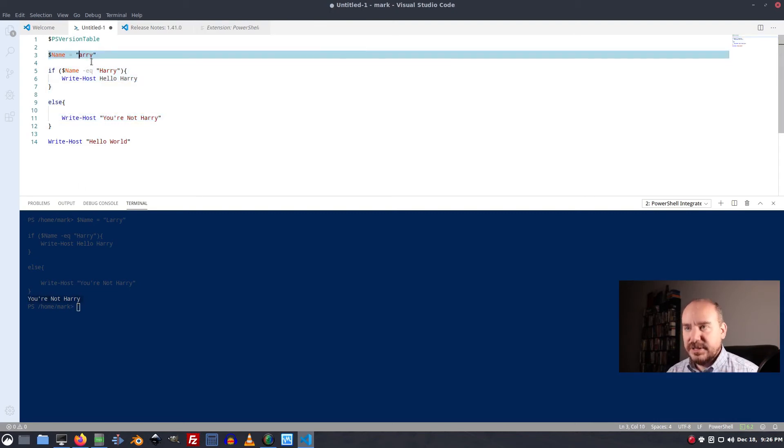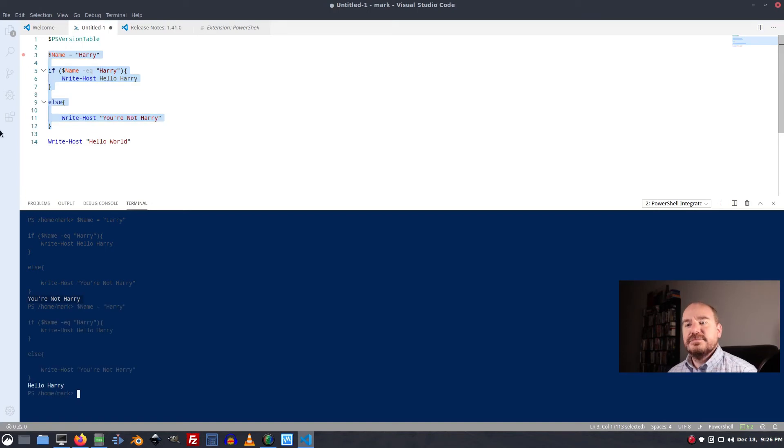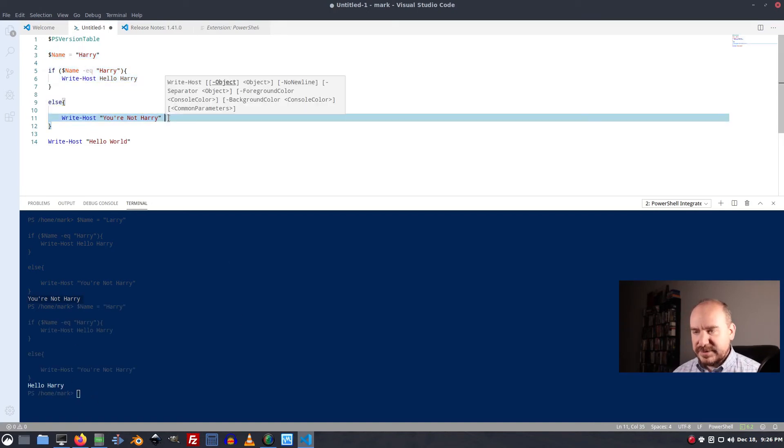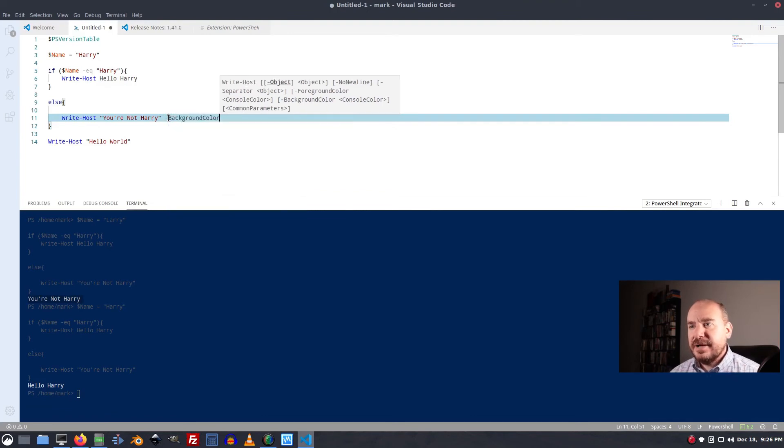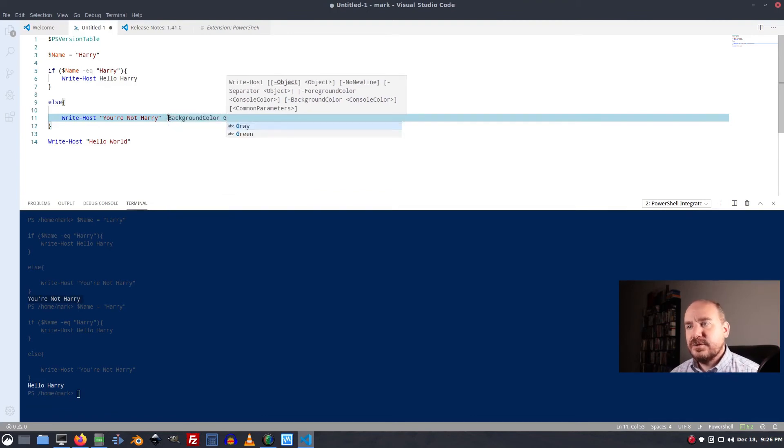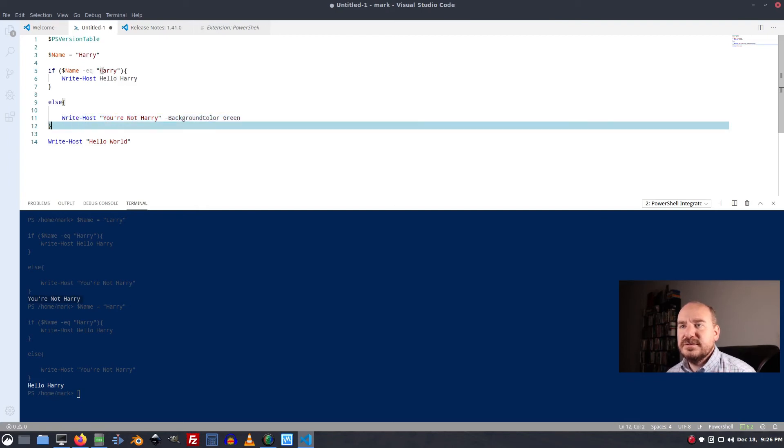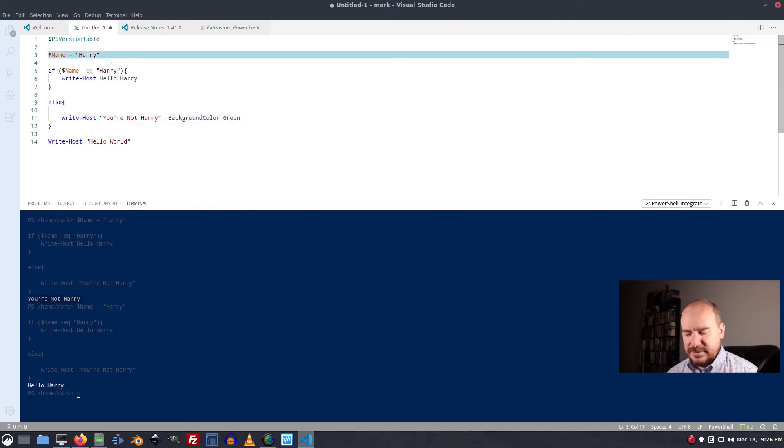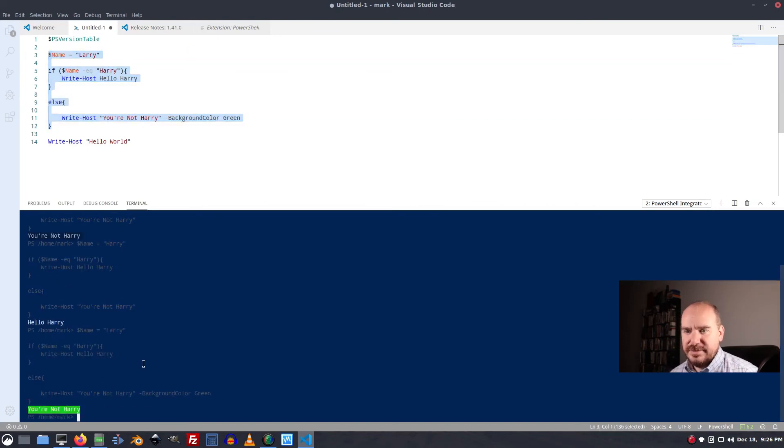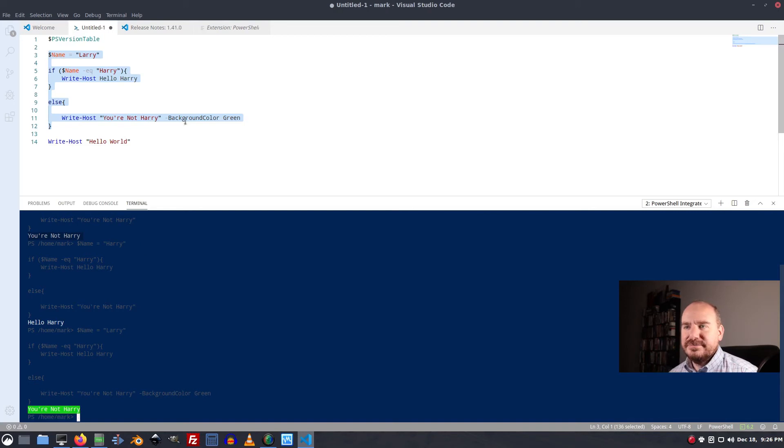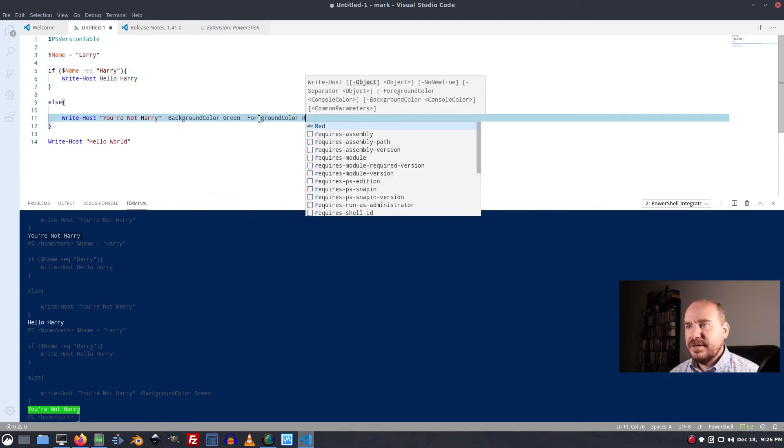But if I change Larry to Harry, he's Harry. So hello Harry. And you can do fun stuff like background color green. And there you go.